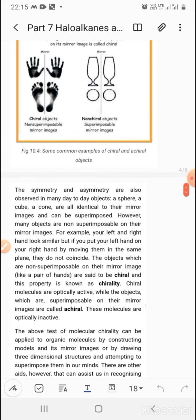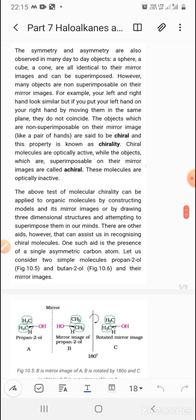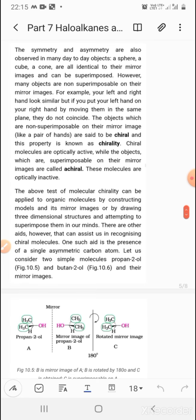Your hands and feet are chiral because they are not superimposable on each other. Symmetry and asymmetry are observed in many day-to-day objects. A sphere, a cube, and a cone are all identical to their mirror images and can be superimposed. However, many objects are non-superimposable to their mirror images. For example, your left and right hands look similar, but if you put your left hand on the right hand in the same plane, they do not coincide. Objects which are non-superimposable on their mirror images are said to be chiral, and the property is known as chirality.